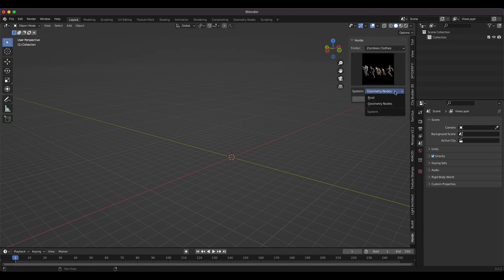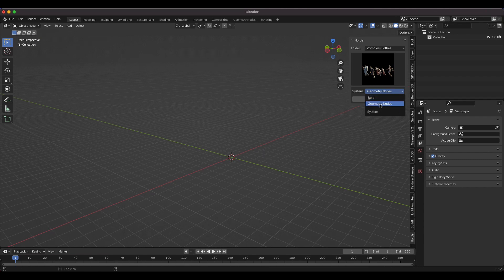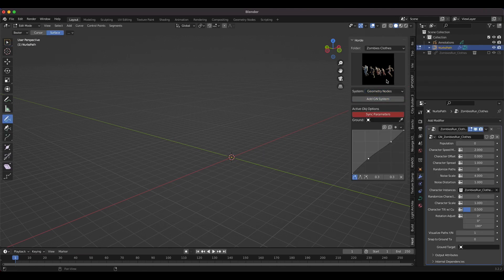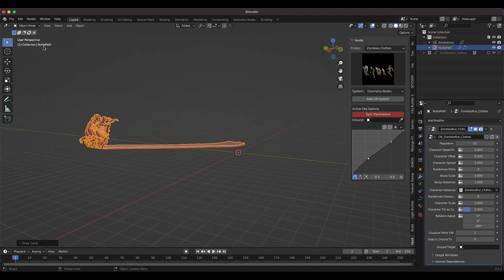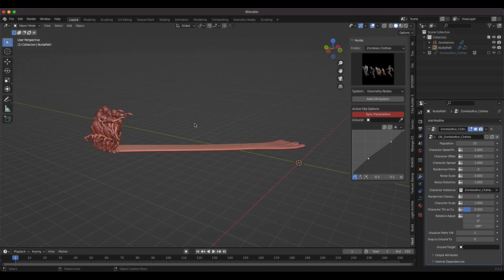Go ahead and select Runners. Now we can select the type of system we want to add — you can choose between Boid or Geometry Nodes. I recommend using the Geometry Node version because you'll have much more customizability, and Boids inside of Blender can be a little bit tricky. Select Geometry Nodes and click Add Geometry Node System. You'll be prompted into Edit Mode, where you draw where you want this crowd system to be. I recommend having surface selected, but cursor is also an option.